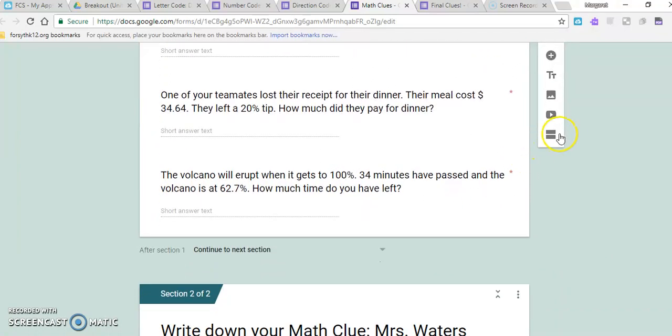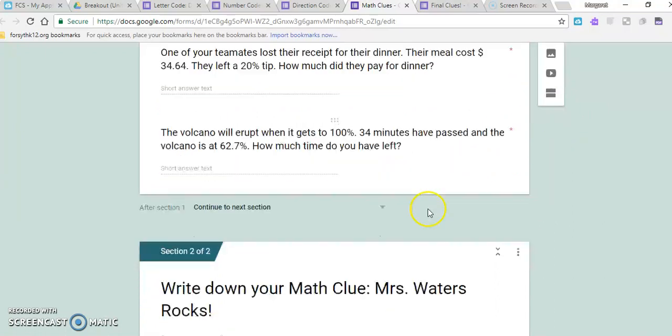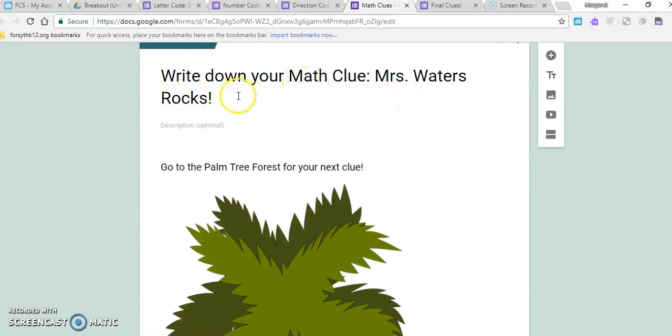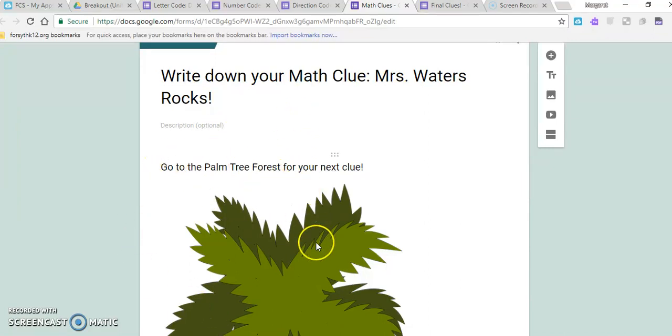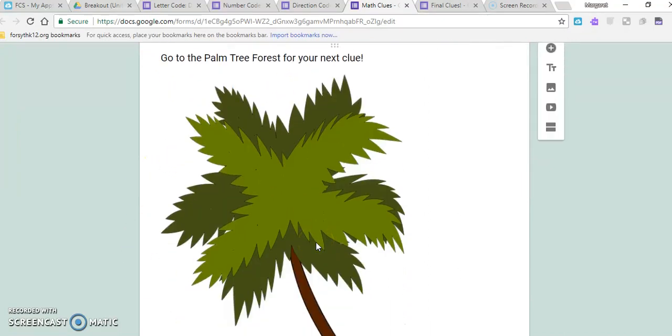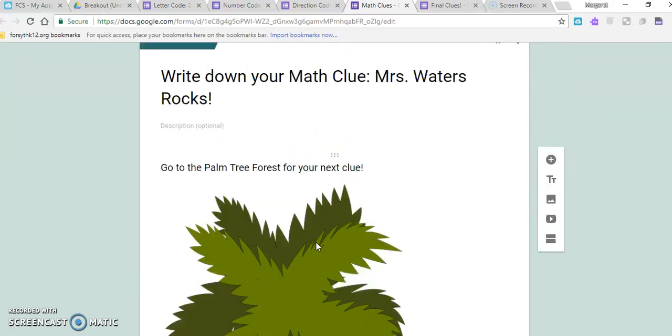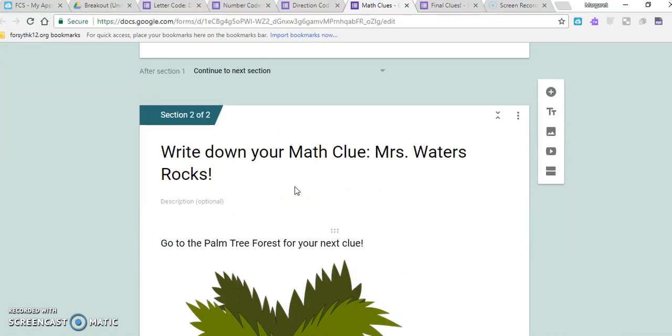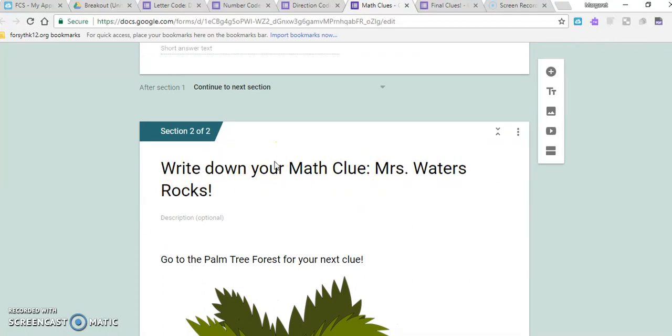Right here is where you would add a section. A long time ago I added this section down here because I wanted them to have this specific phrase in order to move on, and that was their clue that they would write down and take to the final clues. And with this, I also was able to just kind of give them a hint of where the next clue was to be found. So I added a picture and told them where to go. This is another way you could make the clue literally anything you want it to be for the students.